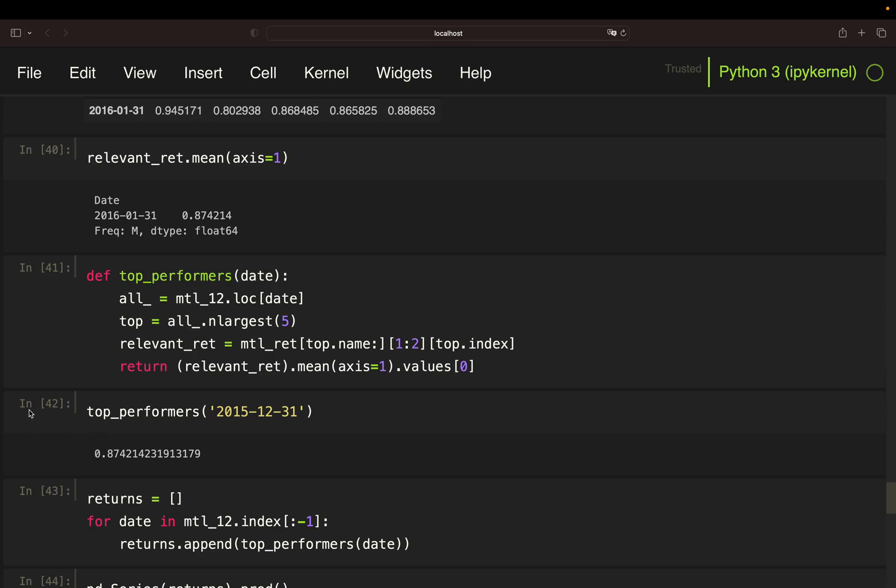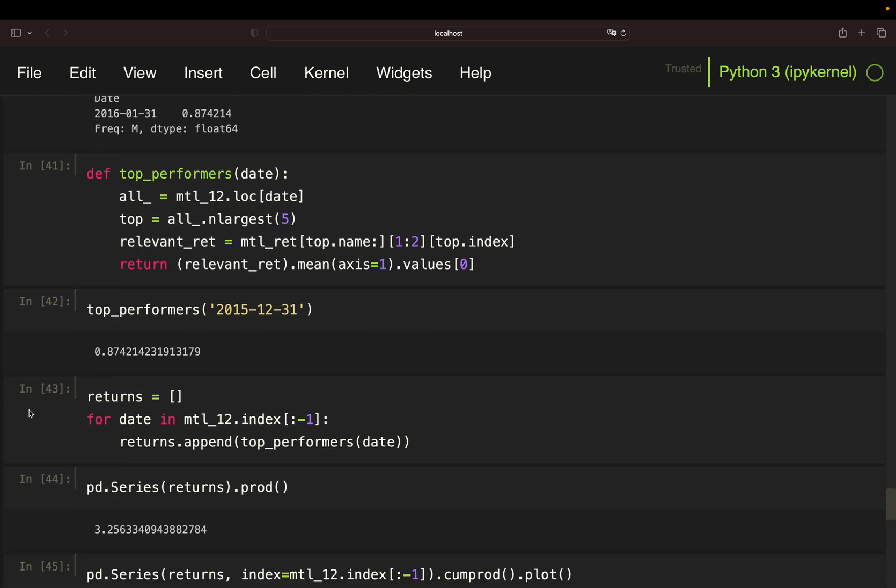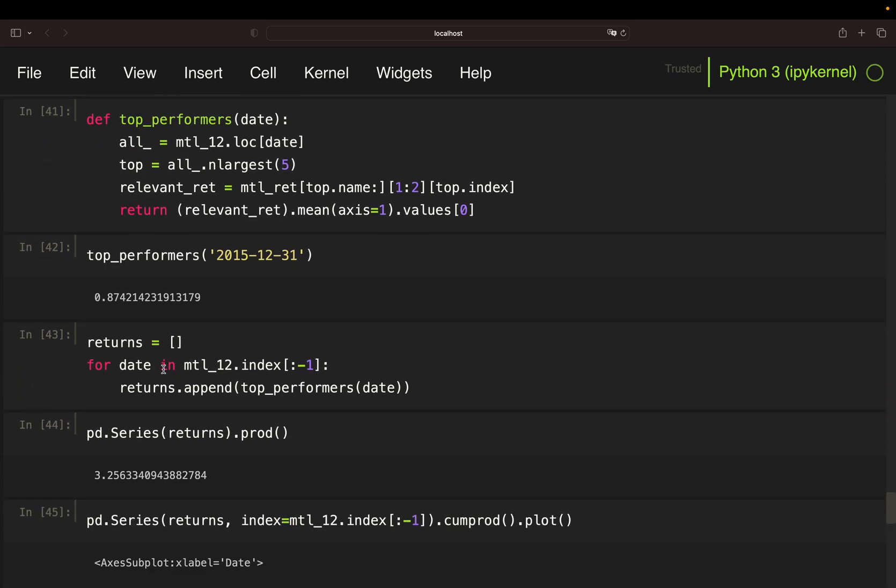Then, I'm just passing all relevant dates to this function by using a loop over the 12-month return data frame index containing all dates. And I'm storing the returns in a list. I'm skipping the last element here because I simply cannot know the most recent return. With that, I'm getting all returns and I can accumulate them again and get this quite impressive result of roughly 3.25x. So, 225% return of that strategy.